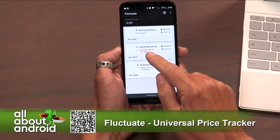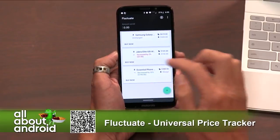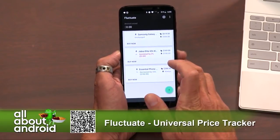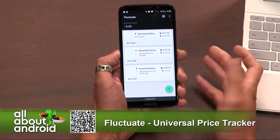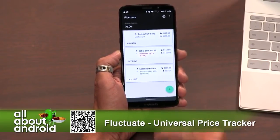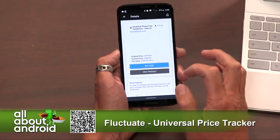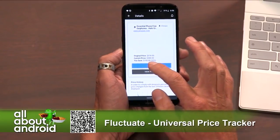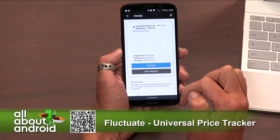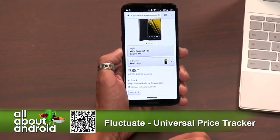Earlier today I put in the Jabra Elite 65T — I love these in-ear headphones, they're my favorites right now. It looks like the price Amazon is tracking right now has increased by 2% since I put it in. The Essential Phone I put in earlier today and it decreased by 33% since I put it in there. It's now at $388 — when I put it in it was $578. If I go to buy now, it'll take me through to Amazon and show $388 to $384.